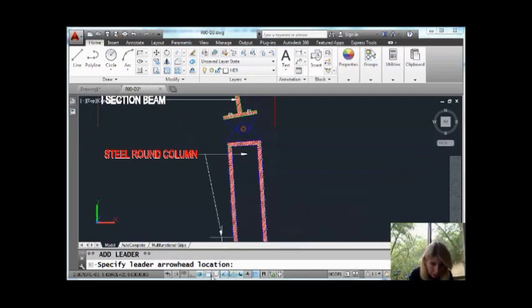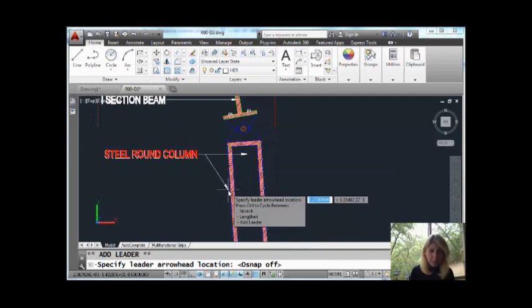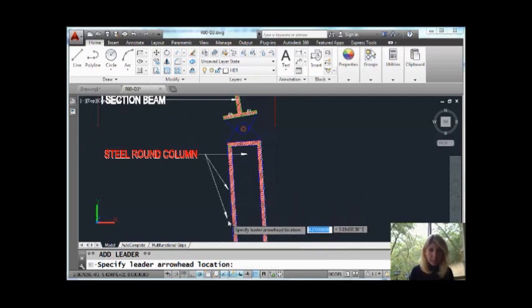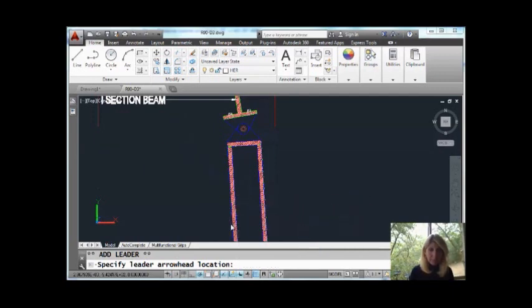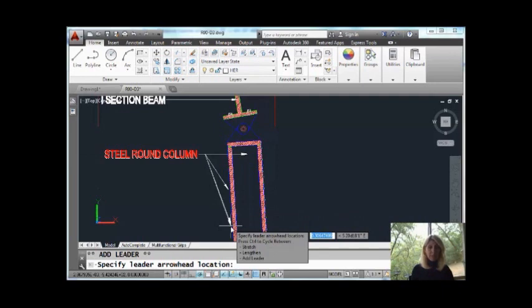Let me make sure my object snaps are off so it doesn't go crazy, because it might grab the endpoint. I want to be able to just randomly place them anywhere. There we go. Like that. Easy, super easy.